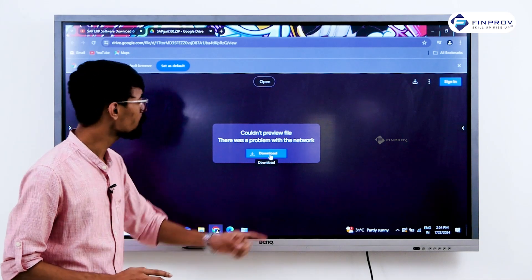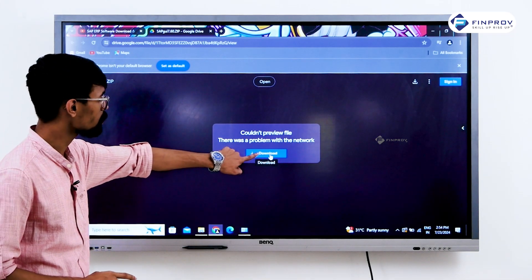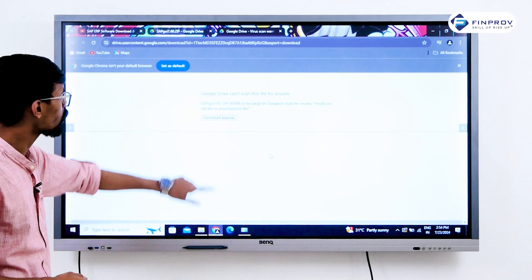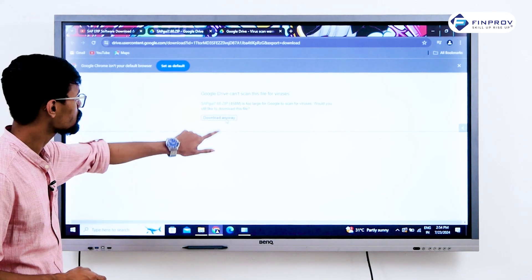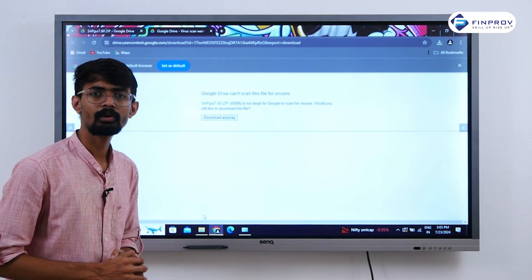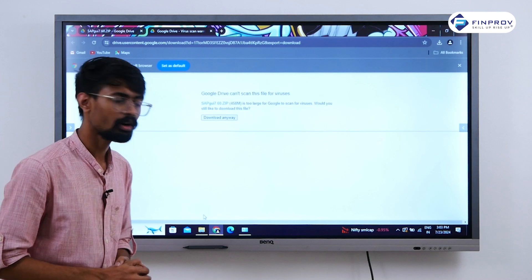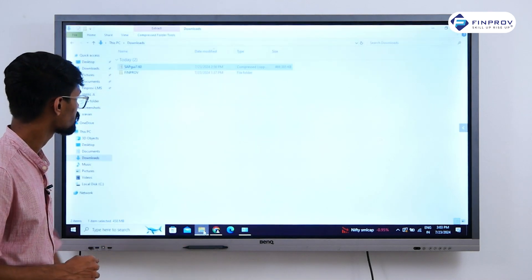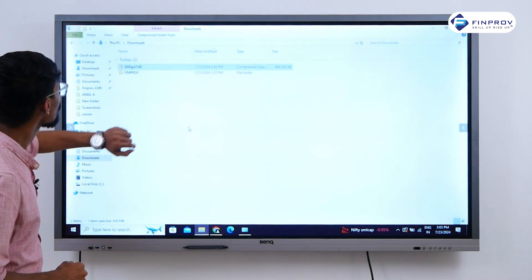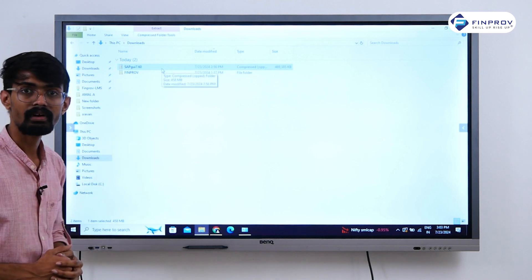After clicking on that link, you will get this window. Click on Download, then Download Anyway. After the download completes, we can find our installation file in File Manager under Downloads.